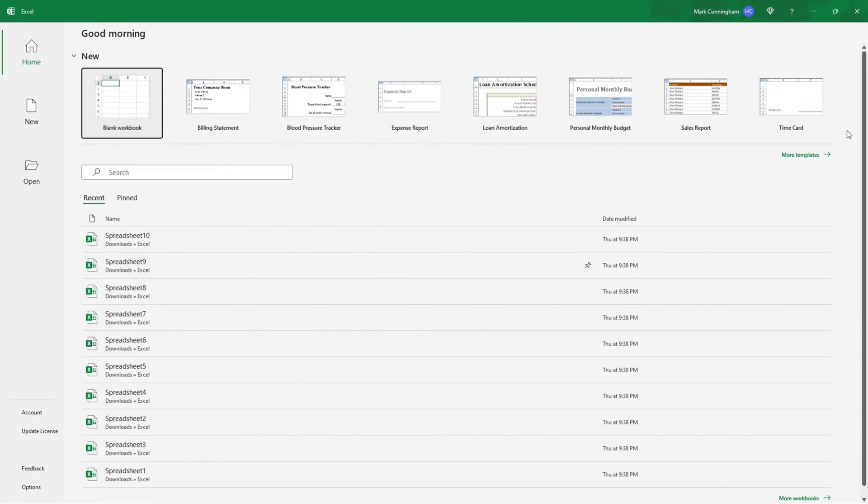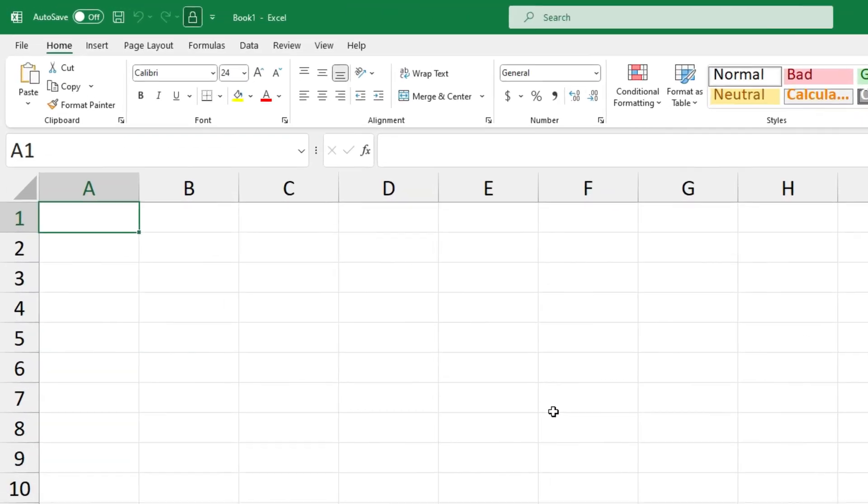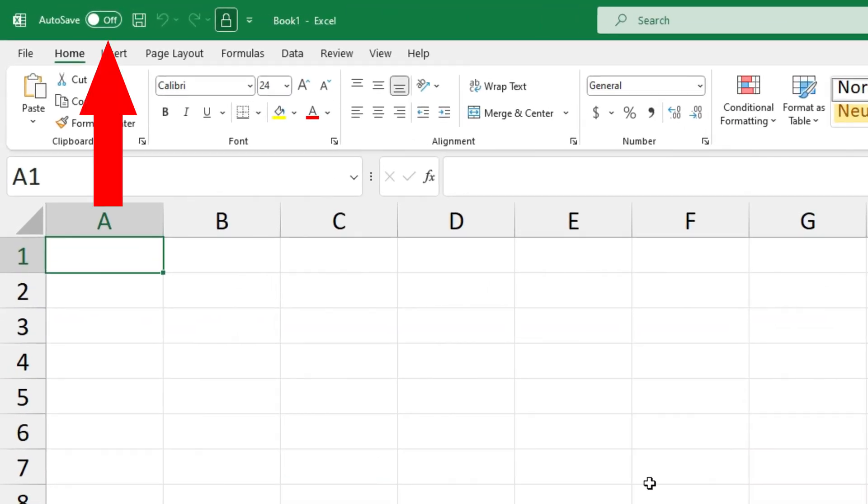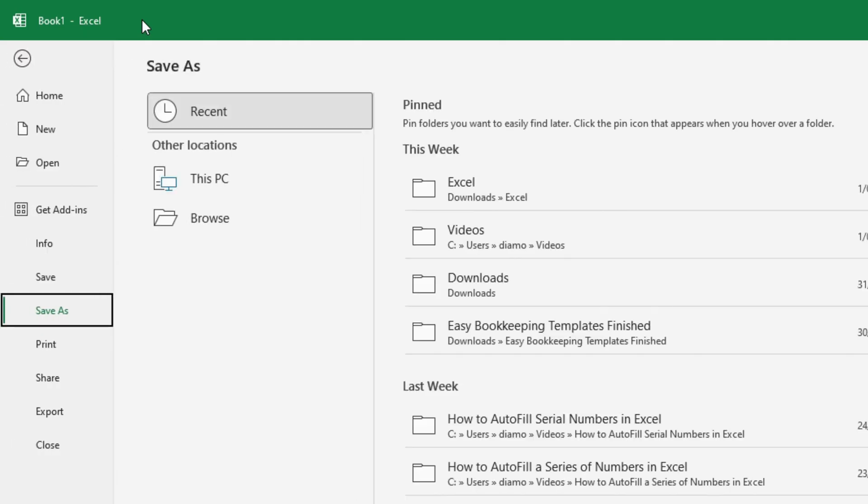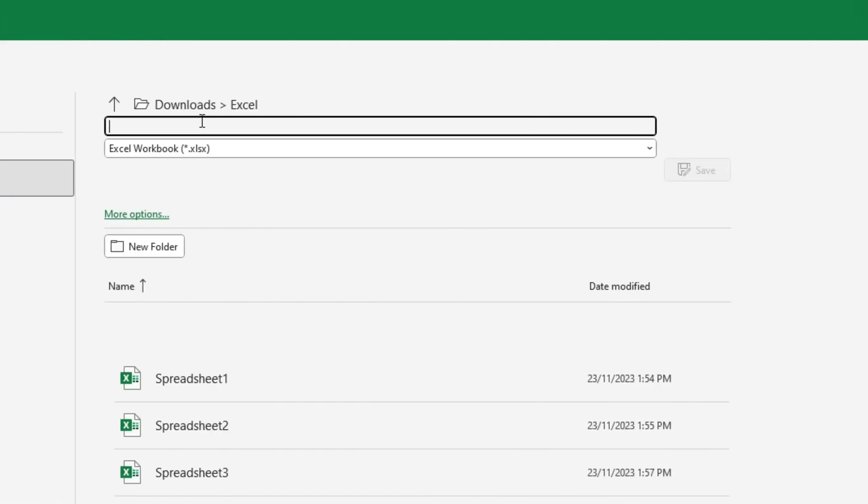Okay, so I've just restarted Excel and now I'll open a new blank workbook and you can see that AutoSave is off. Now if I save this file I'll need to save it to my PC because I've disabled OneDrive. So I'll just give it a name. Okay, I've just called it my spreadsheet too and I'll click on Save.